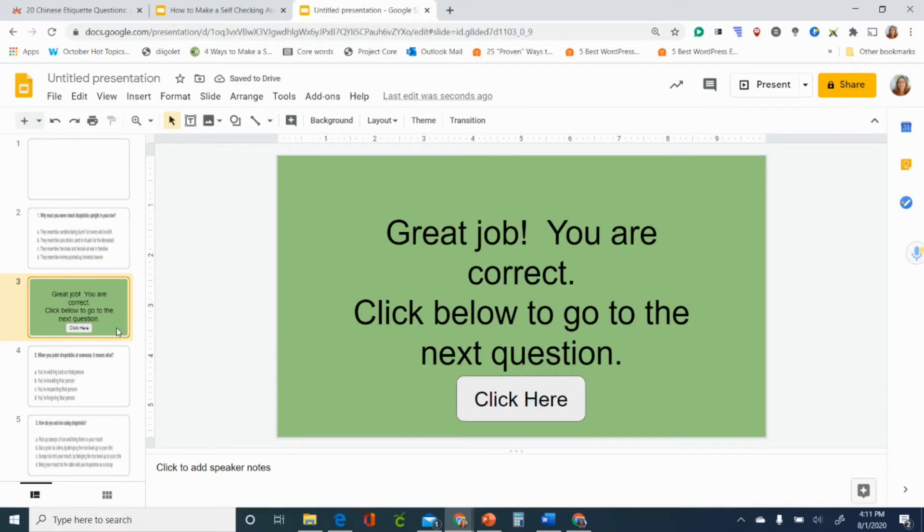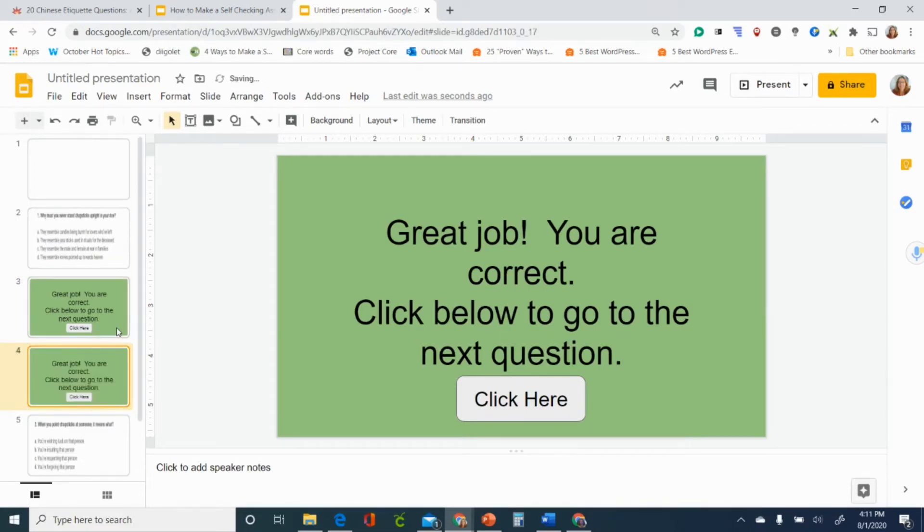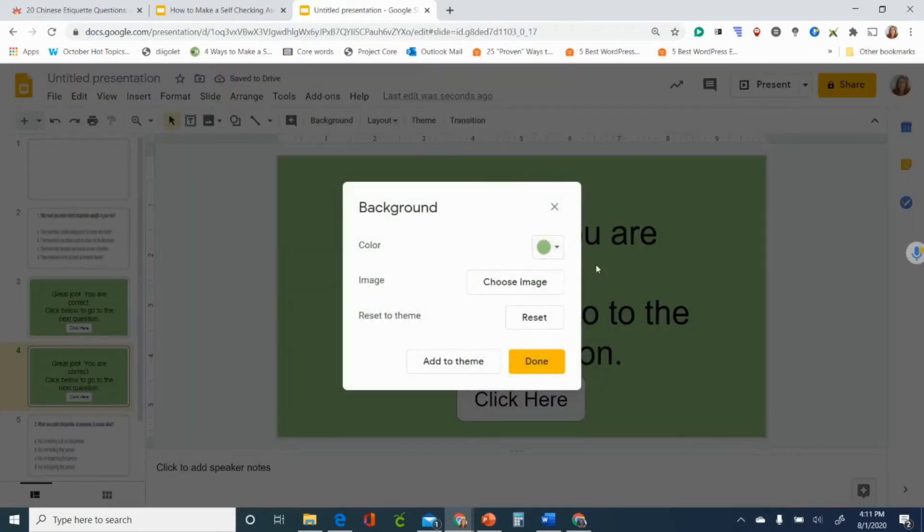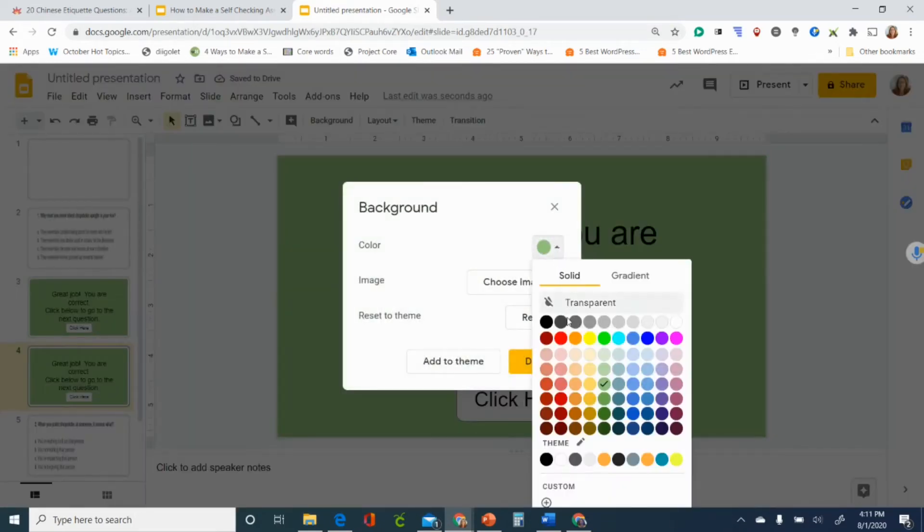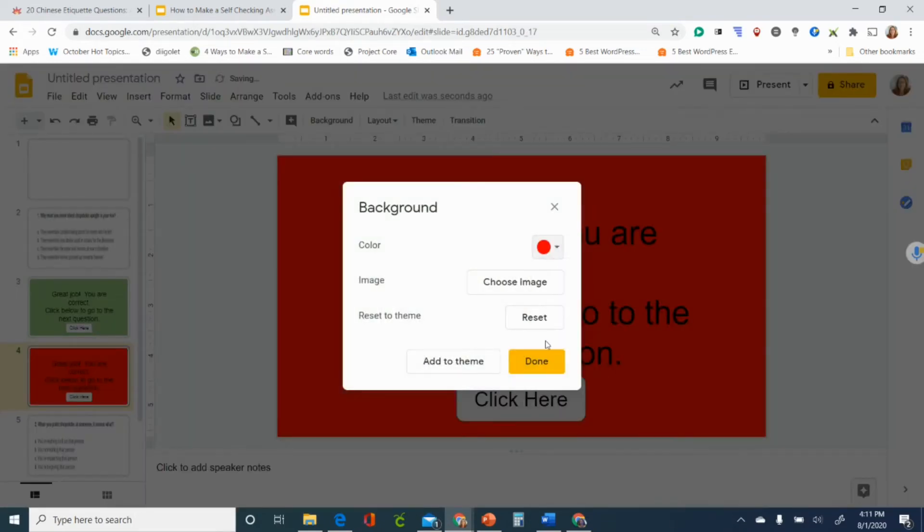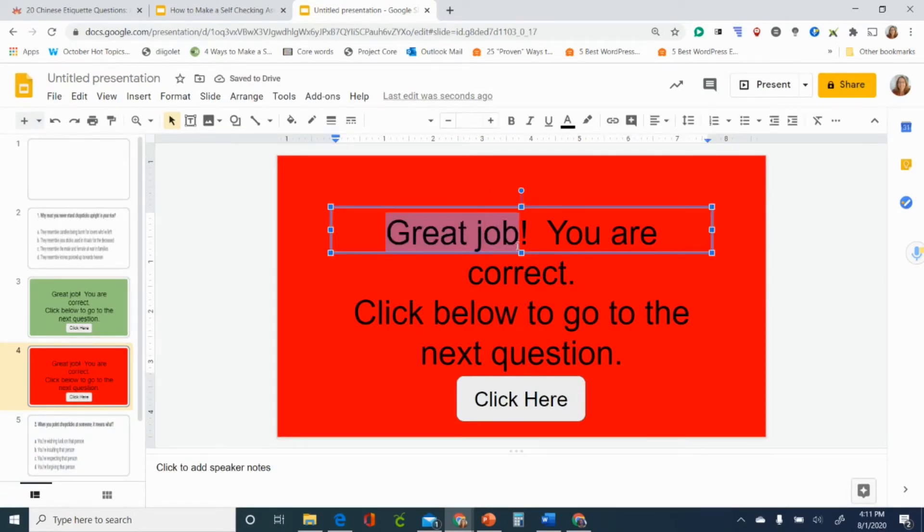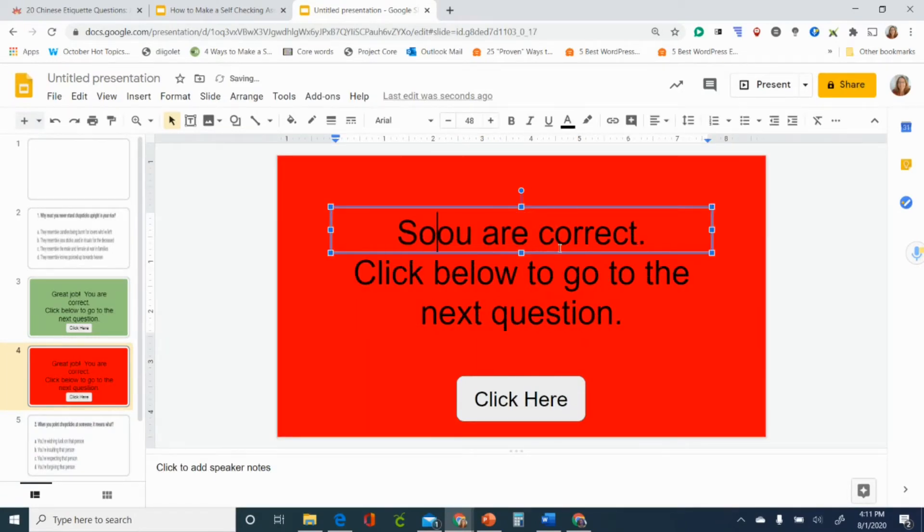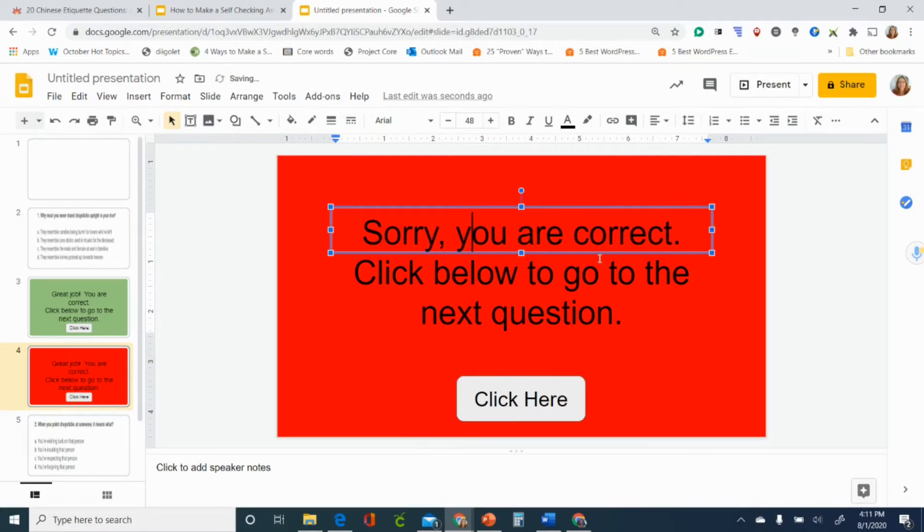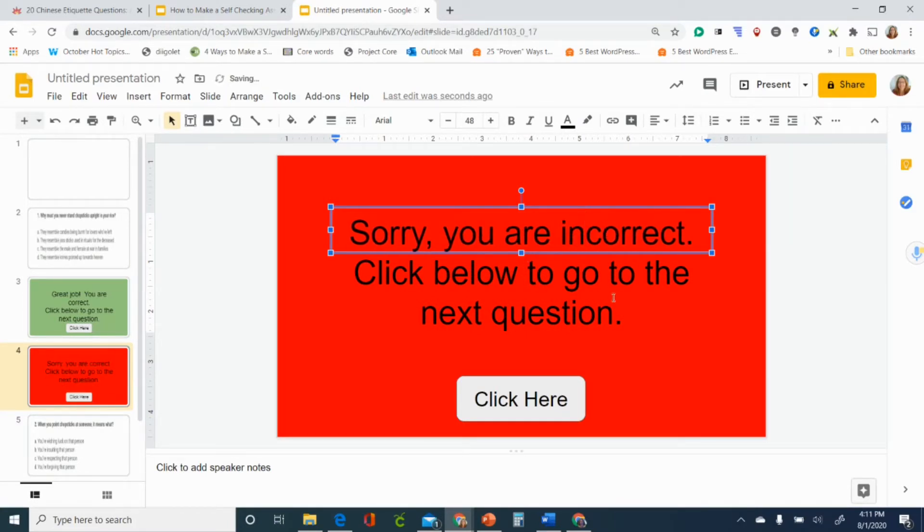Then I can go ahead and duplicate this so I'm doing Control D and I have another one. I'm just going to go in and change this now to red and say sorry you are incorrect click below to try again.